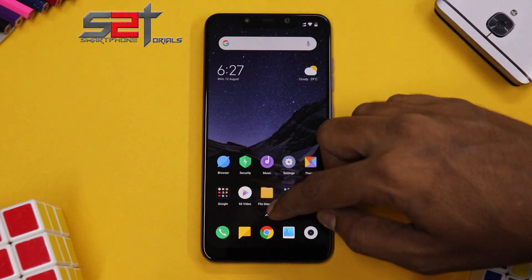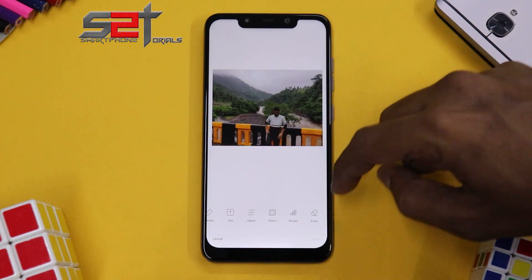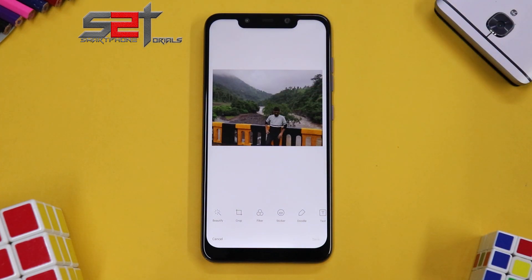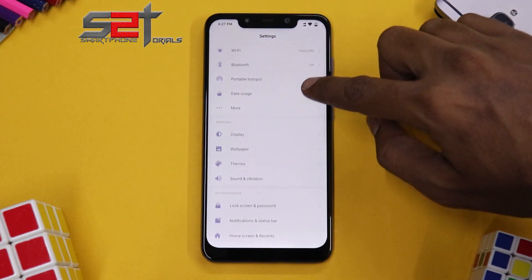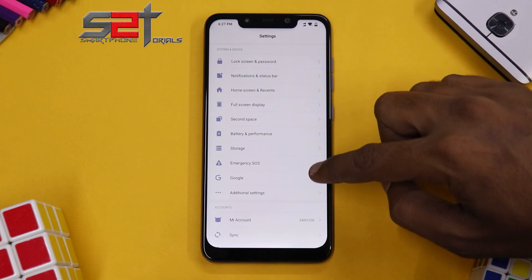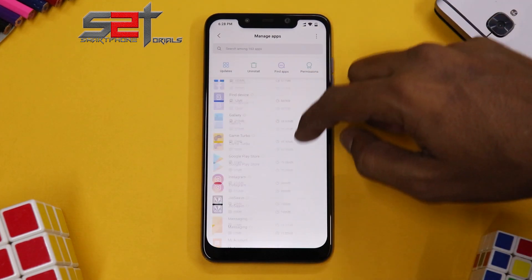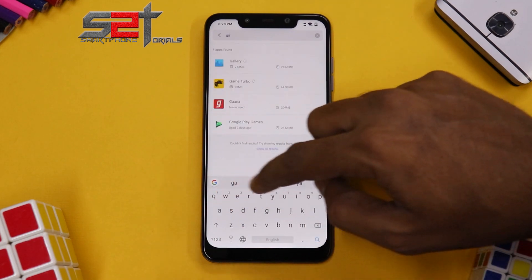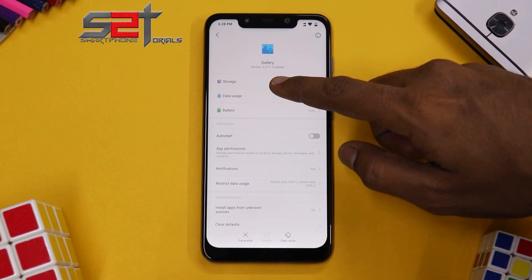If I open the Gallery application, you'll notice I don't really have the sky replacement option or the sky feature. We have a bunch of options, and this is a picture I clicked using the Poco itself while I was traveling. Let's go to Settings, then Manage Applications. The reason we're going into this menu is because we want to check what version of Gallery we currently have before we actually upgrade it. We can search 'gallery' — we have version 2.2.11.16-global.